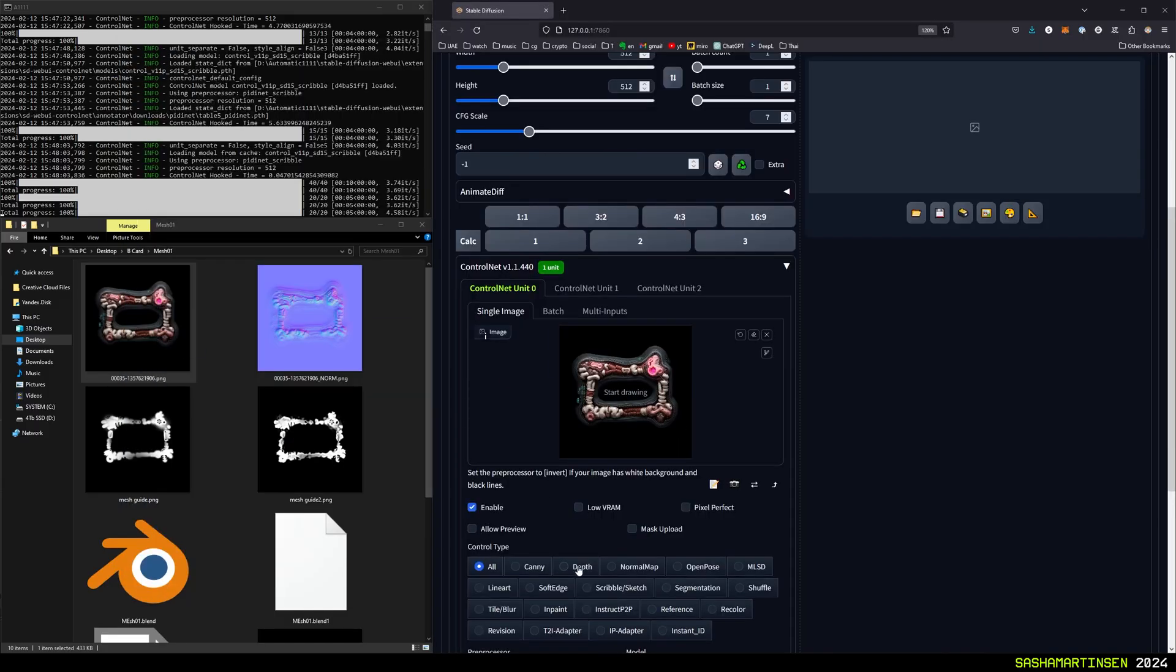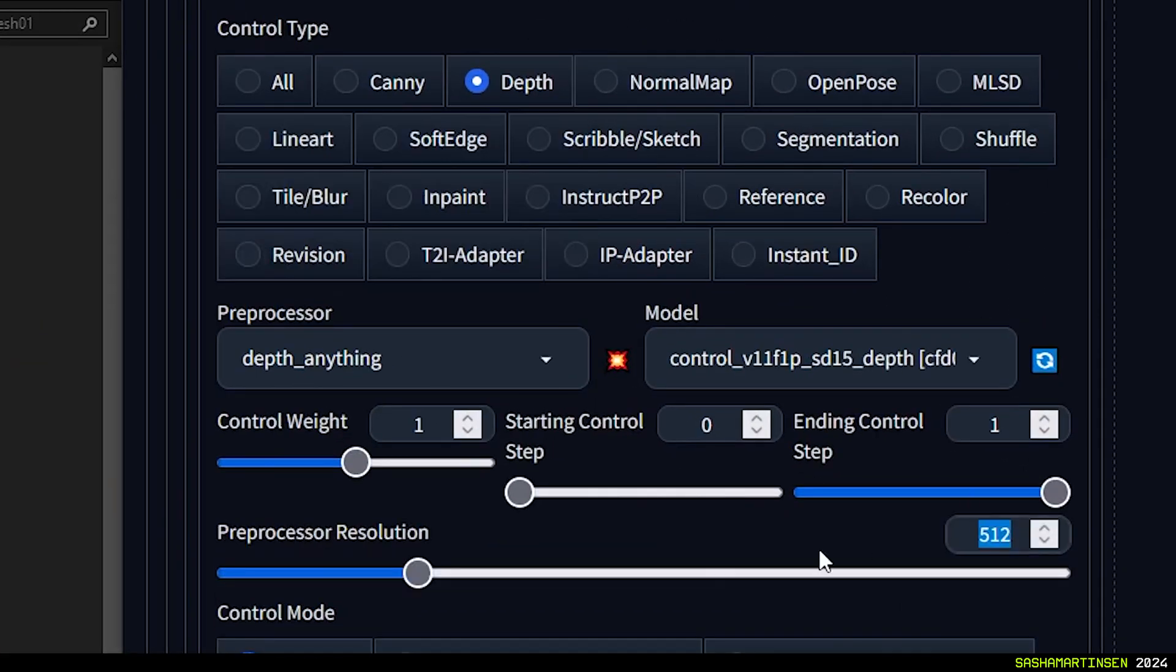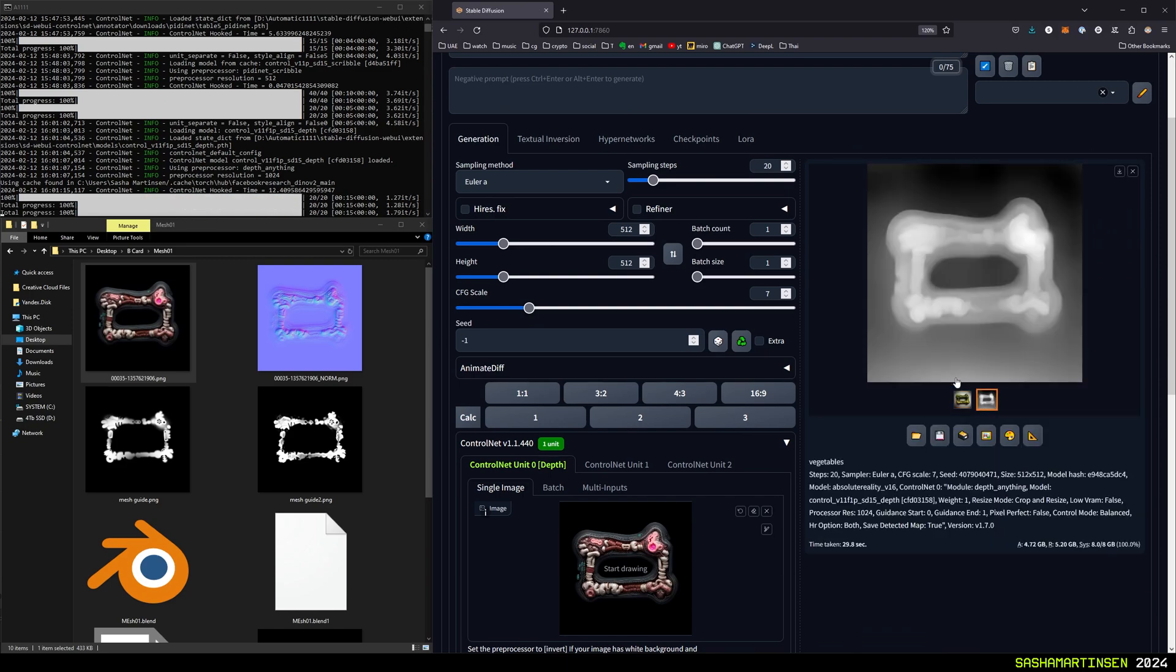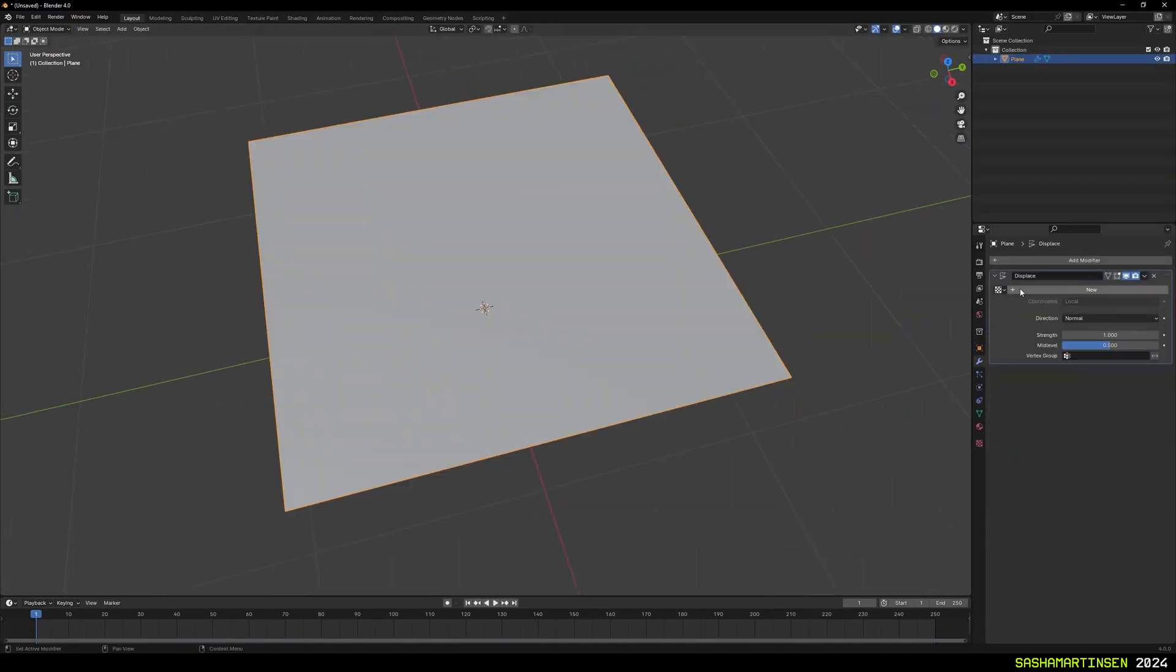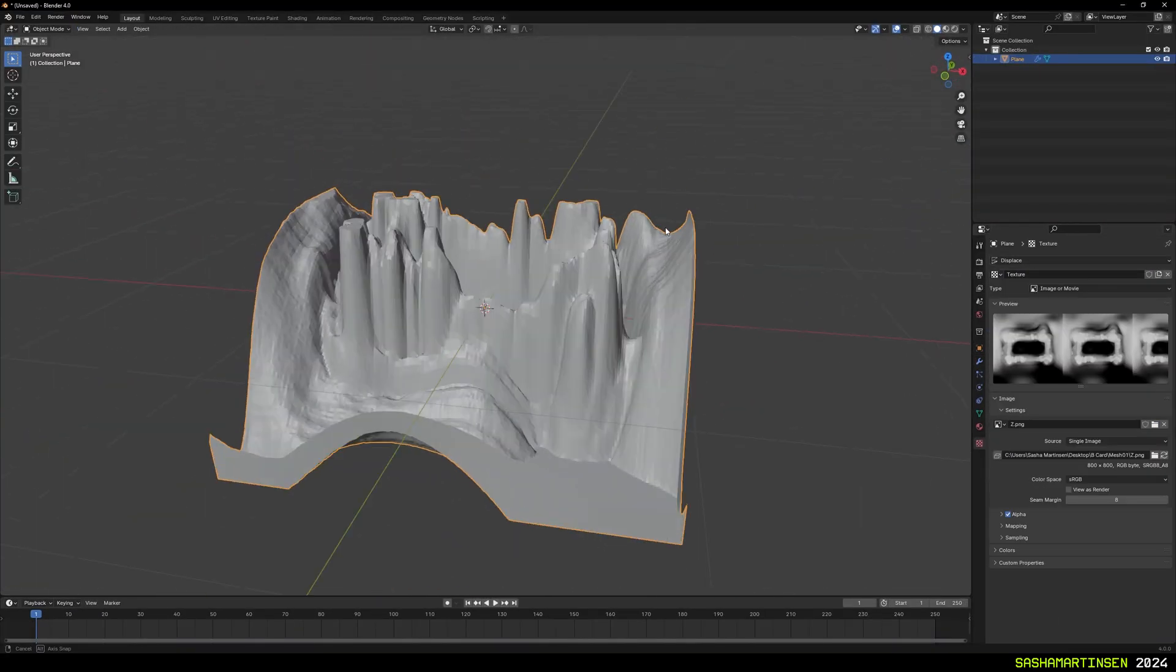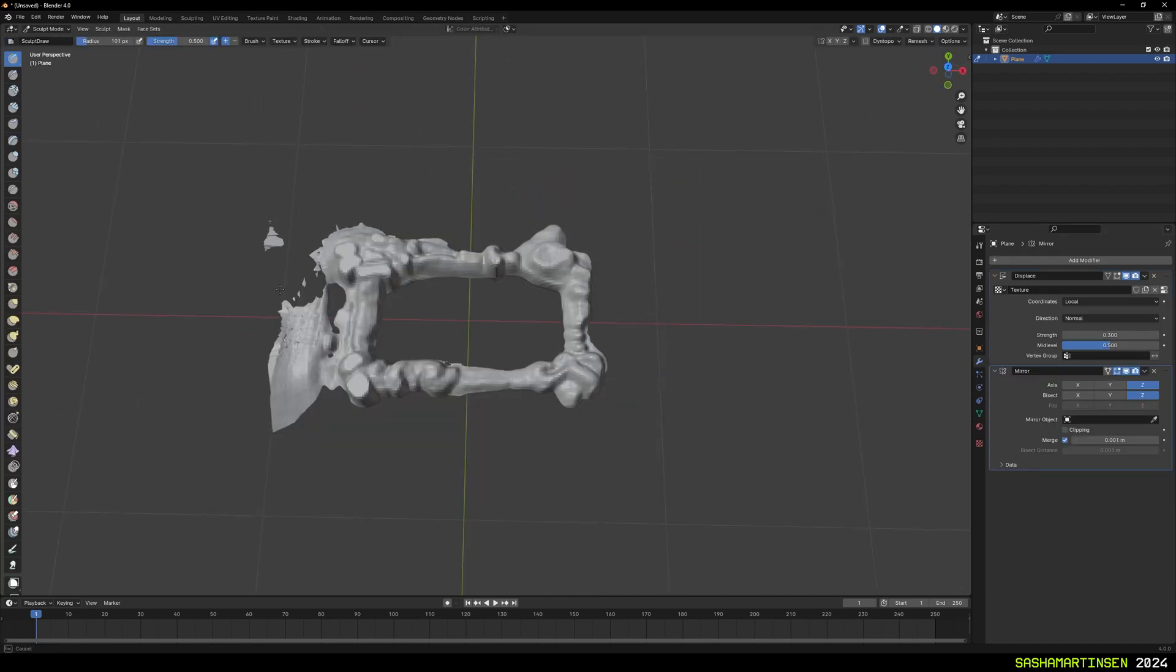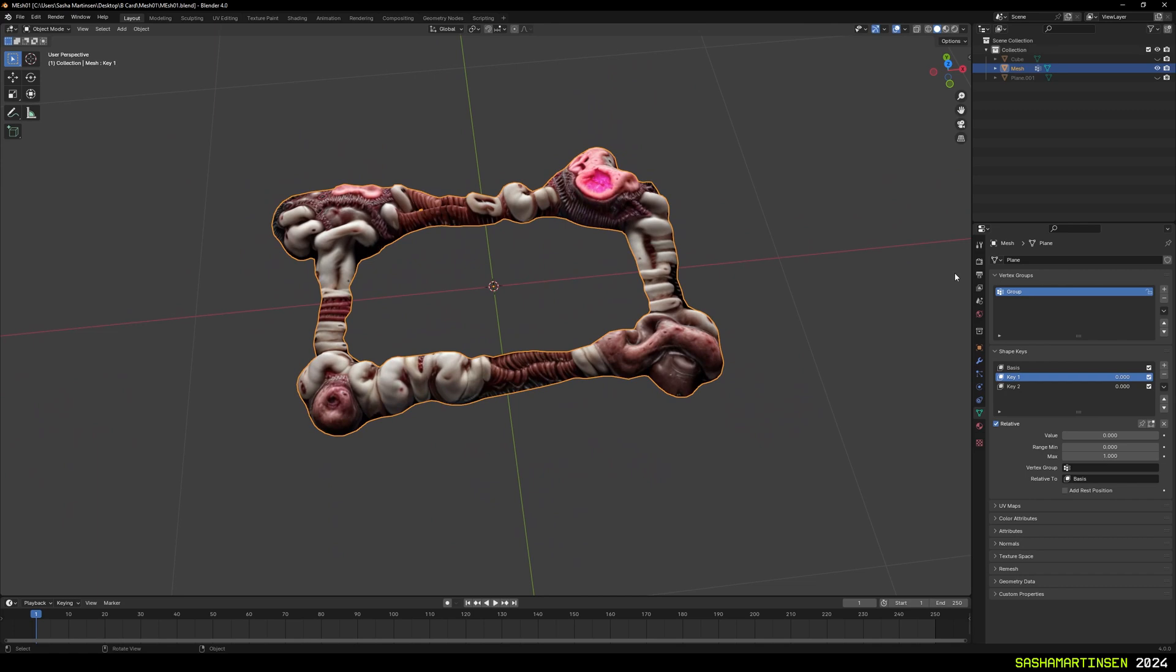Next, for the main mesh I've done depth estimation using new depth anything model in Control-Net, and saved the result as a texture. Then in Blender I've subdivided a plane a lot, and used this texture as a source for displacement. Sculpted some details, and removed excess parts.